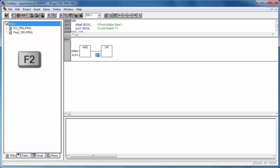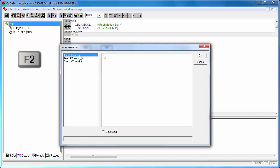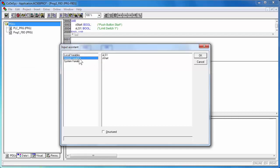F2 key could be used to call the input assistant box, which would guide in browsing the local or global variables, or symbols pertaining to IO channels.